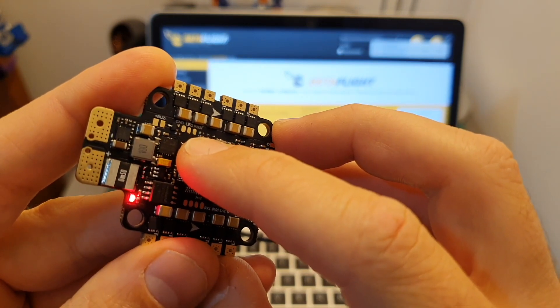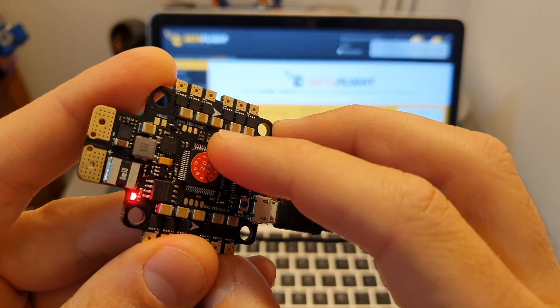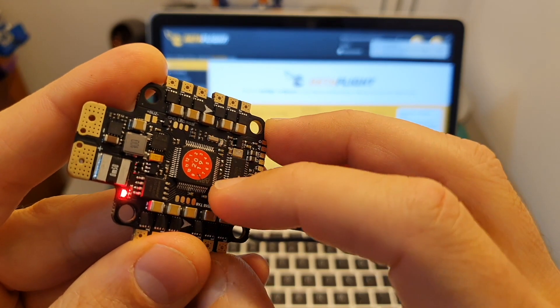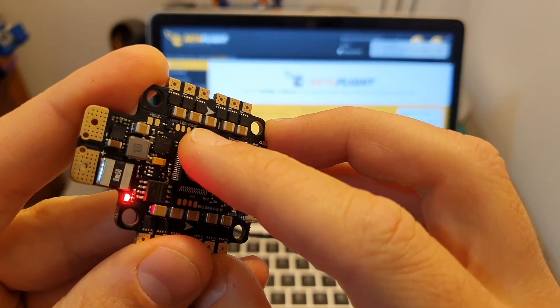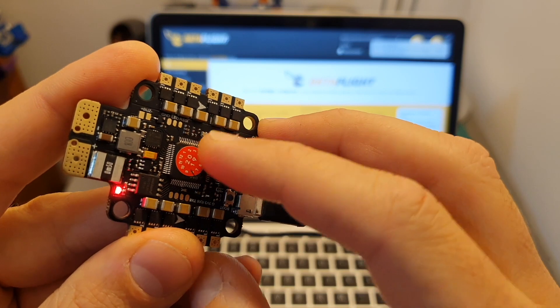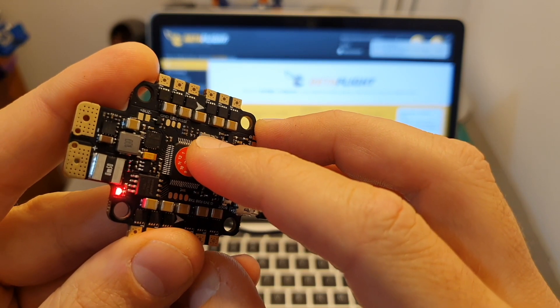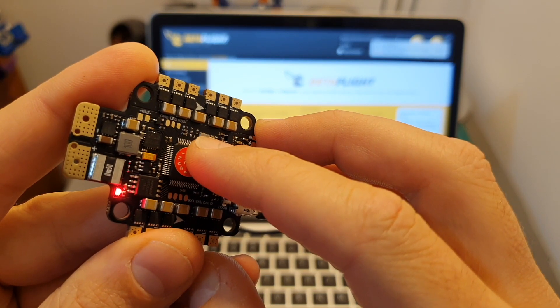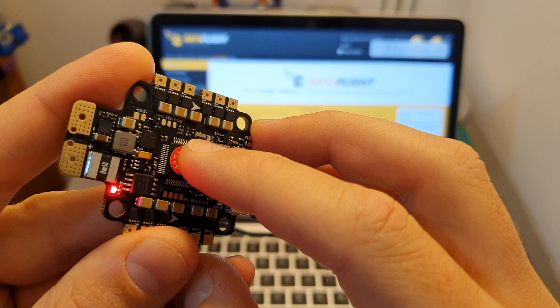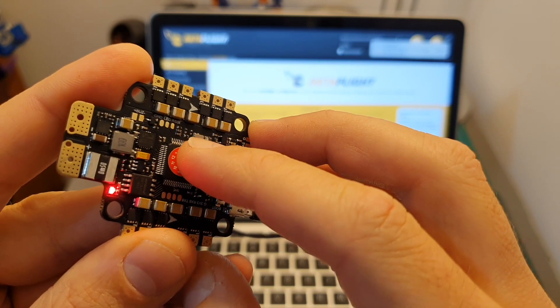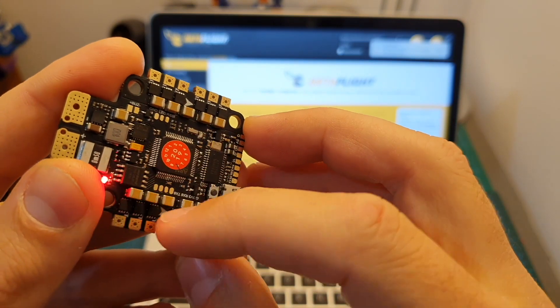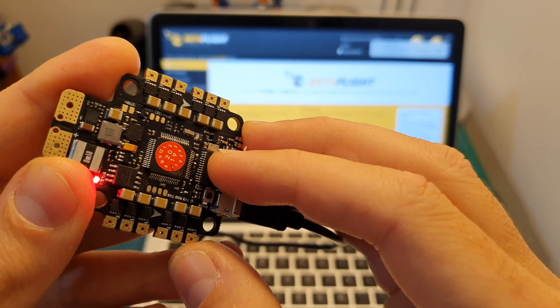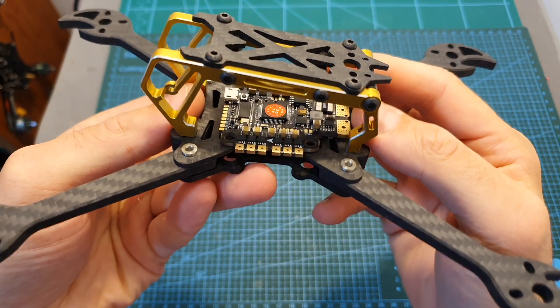But just keep in mind that in case you are going to update the firmware of the flight controller, these settings are not going to be saved, so you'll need to repeat the same procedure. It's recommended to back up the resource list in case you make any changes, including changing the orientation of the motors.